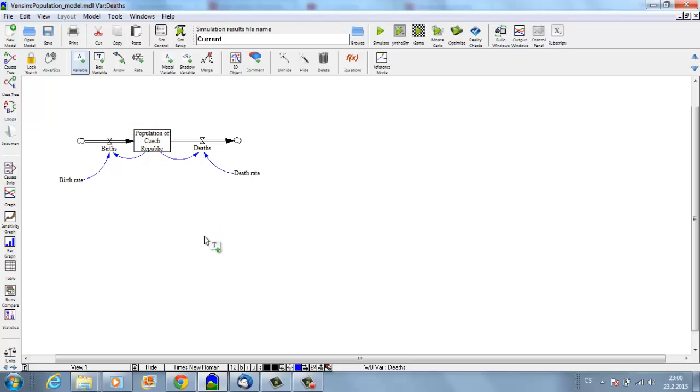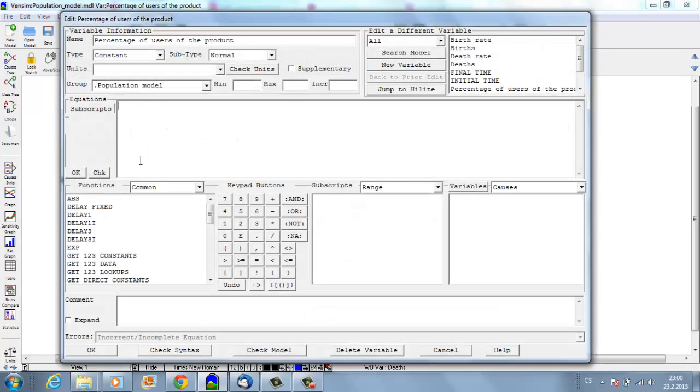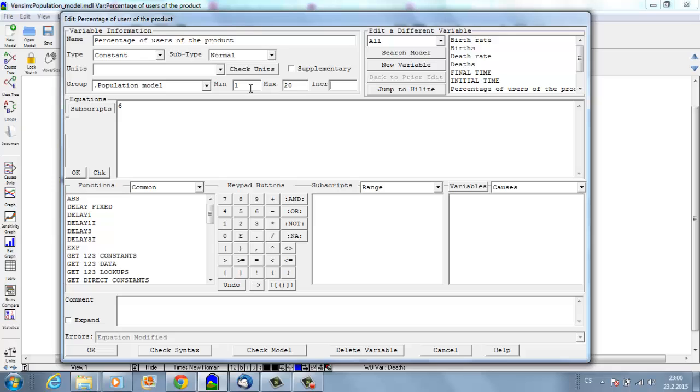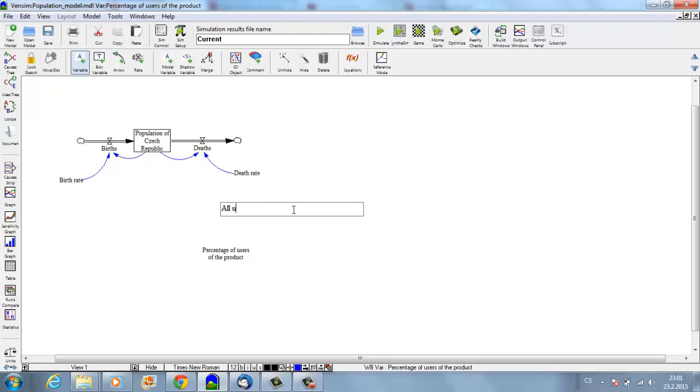Let's say that 6% of the population are possible users of the product. So I'll set up percentage of users to 6%, and it will always be between 1 and 20 with incremental 0.5.